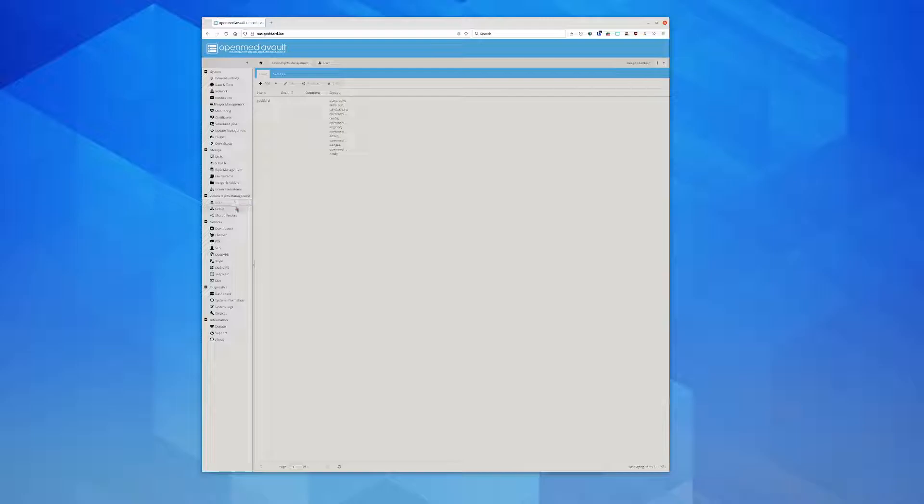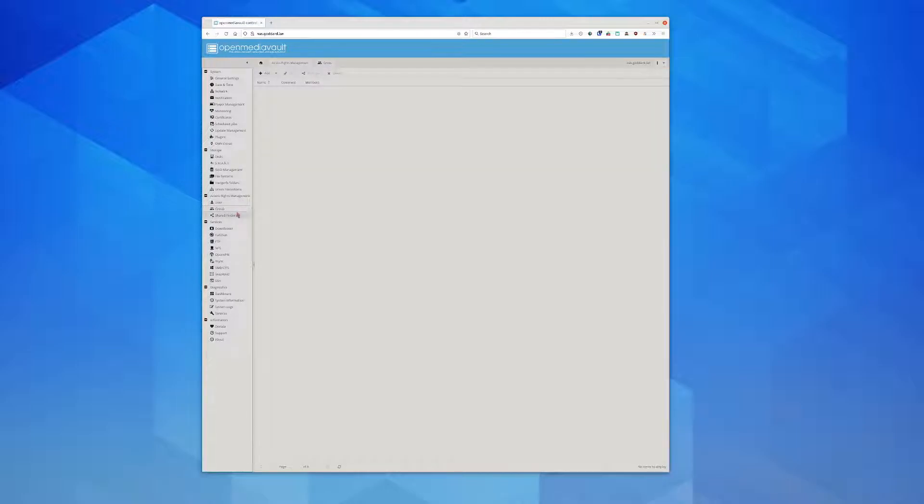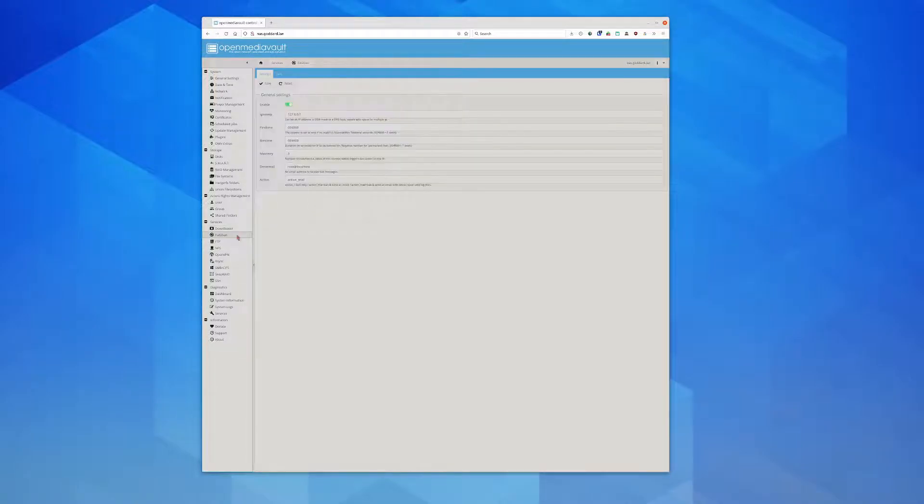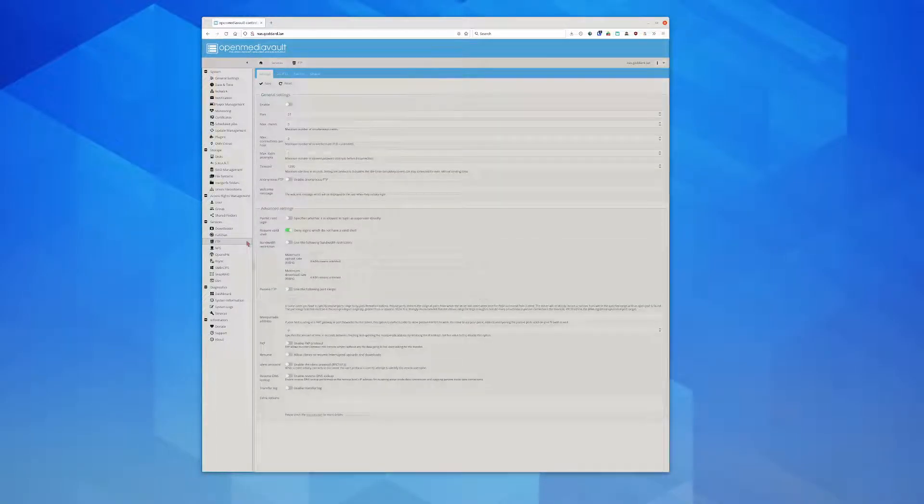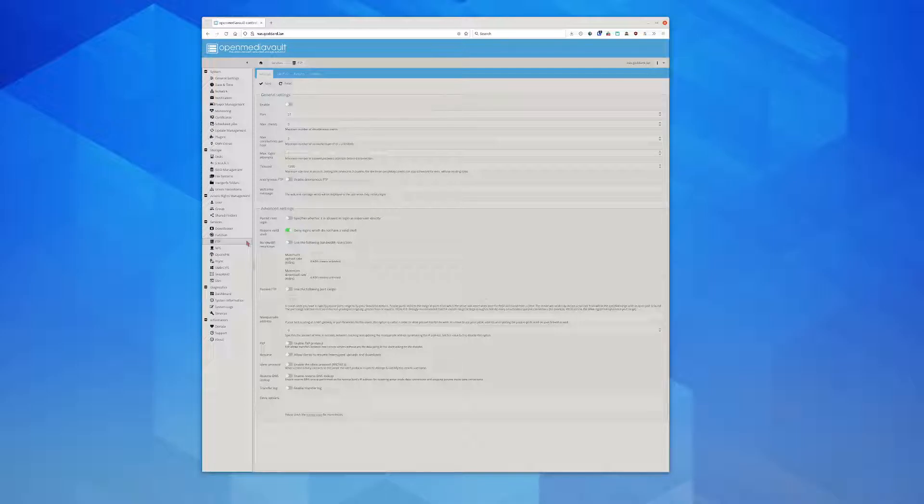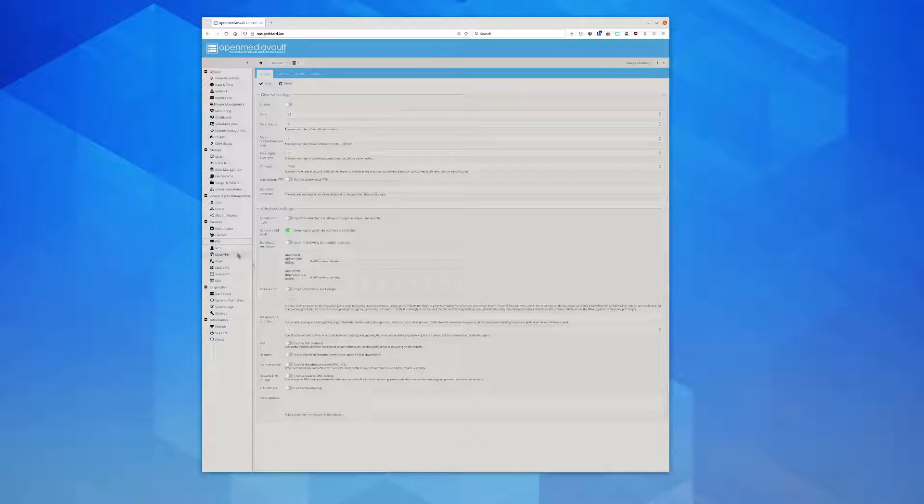You can manage your groups, your users, your shared folders. You can have a downloader. You can enable Fail2ban. You can set up your FTP - I have FTP disabled because there's no reason for me to use it. Most of my systems are all Linux-based so I can just SFTP into whatever system I want. You have OpenVPN you can set up with this setup.